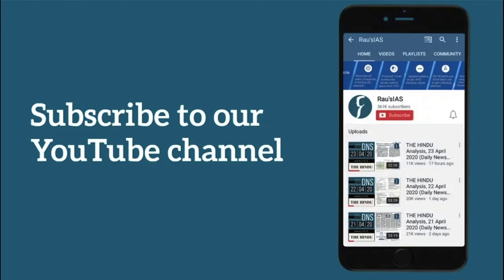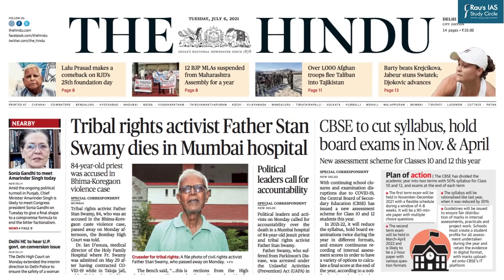Subscribe to our channel and hit the bell icon so you know when we go live. Hello everyone, welcome to today's DNA session. We are going to have a discussion on today's newspaper, The Hindu Delhi edition dated 6th July 2021. We shall be taking up articles important for civil service examination and discuss them as per the demand of the exam.